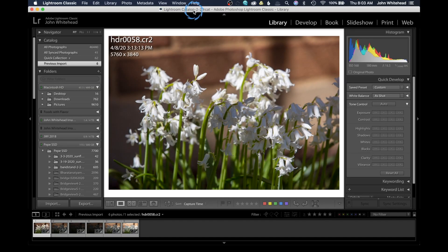Welcome back to Lightroom Classic 2020. Today we're going to take a look at HDR.